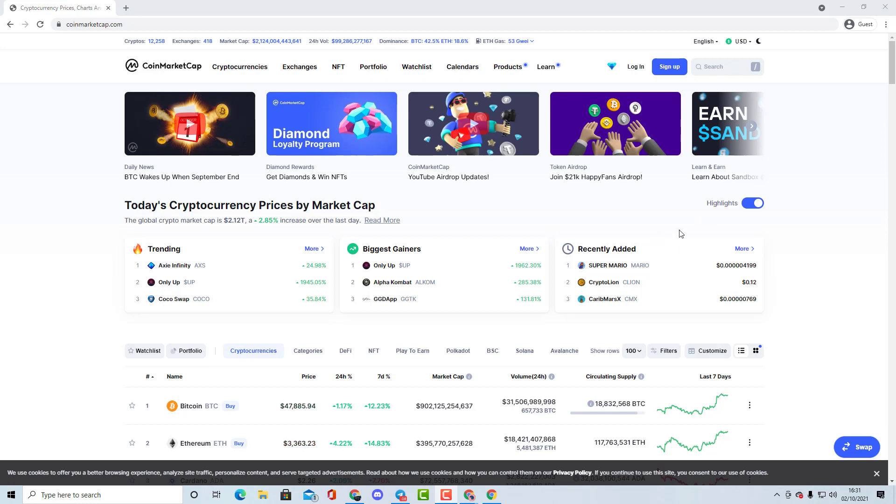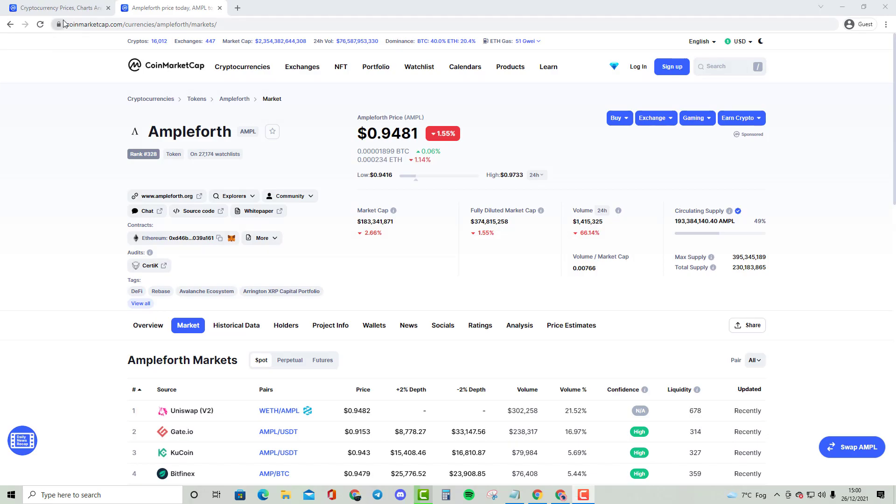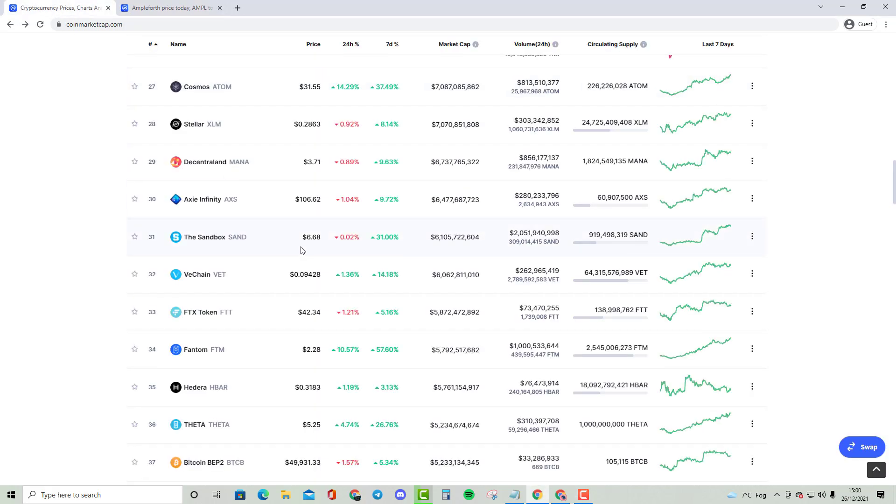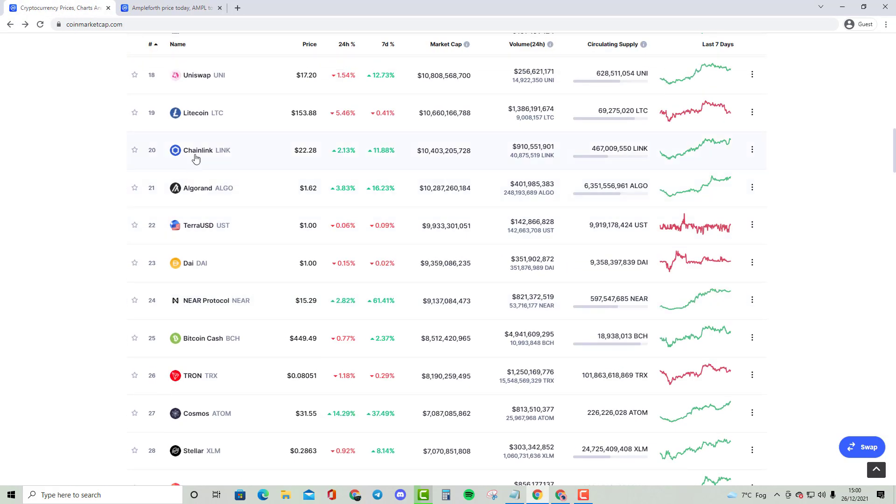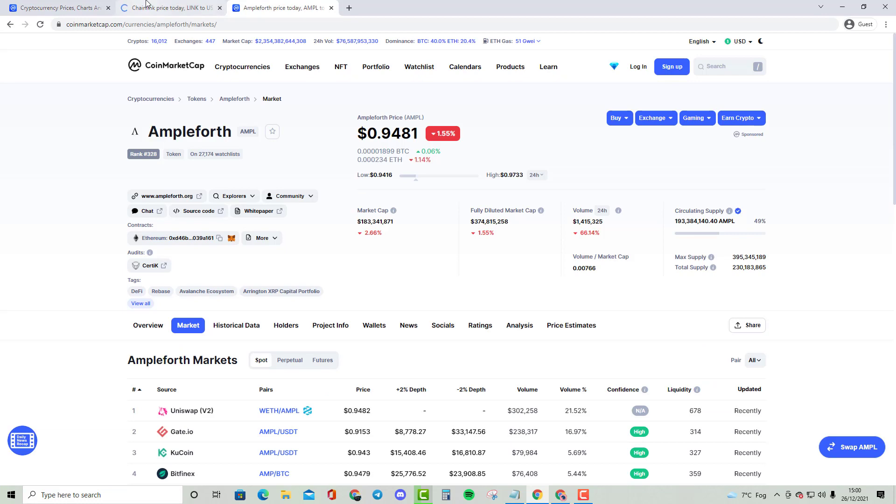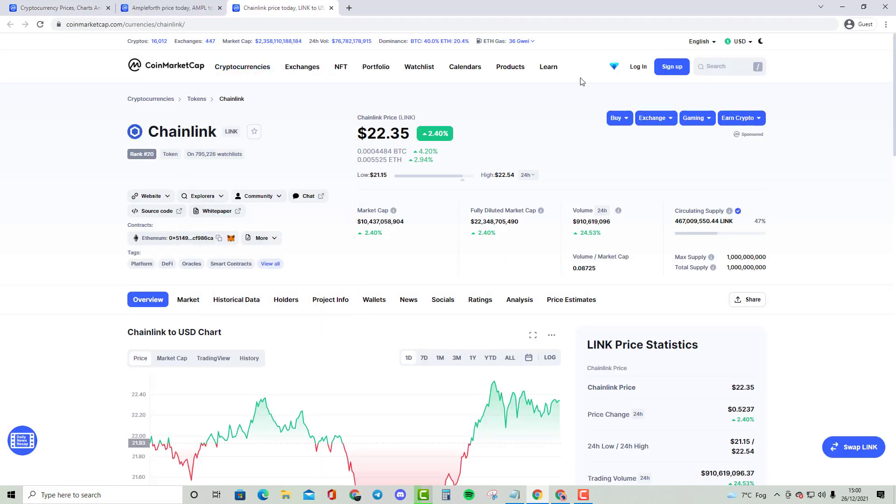And yeah, without further ado, let's get started. Hey guys, welcome to my new video. In this video, we are going to be comparing a cryptocurrency called Ampleforth, and we are going to be comparing that with Chainlink, as you guys can see here. Chainlink and Ampleforth, massive comparison between these two.